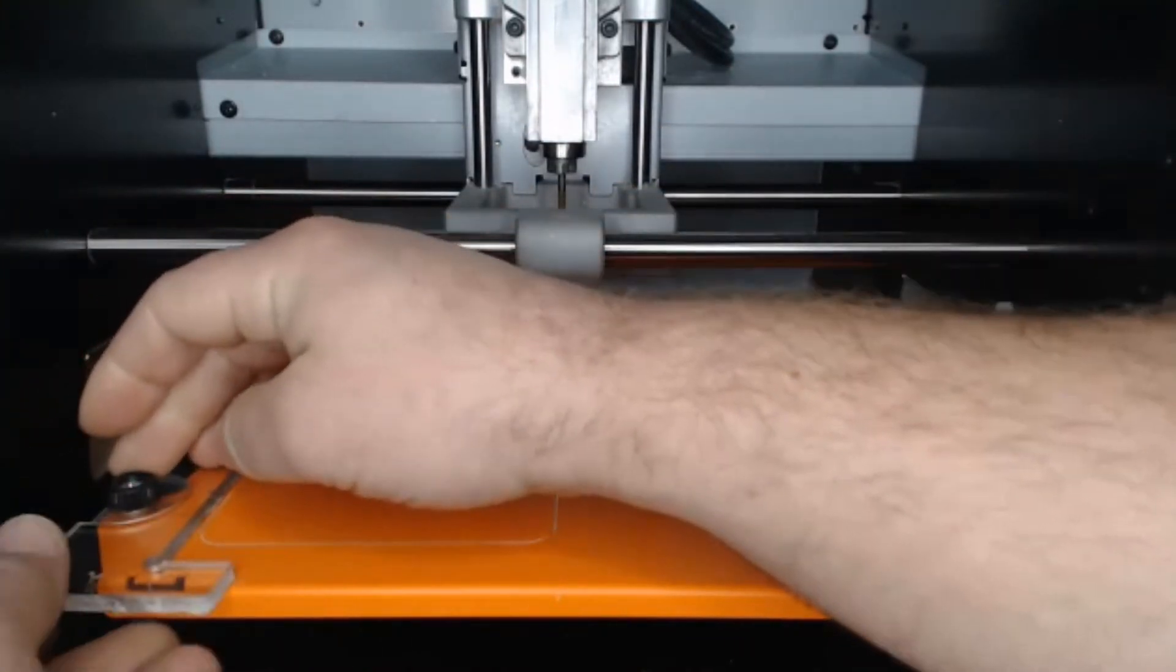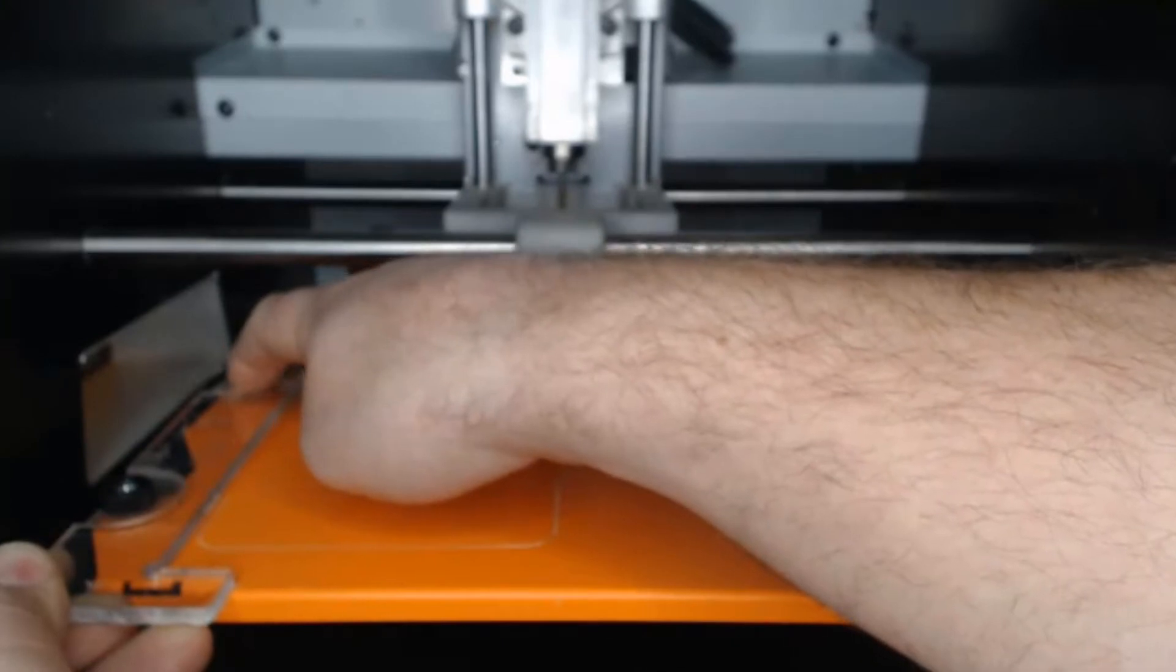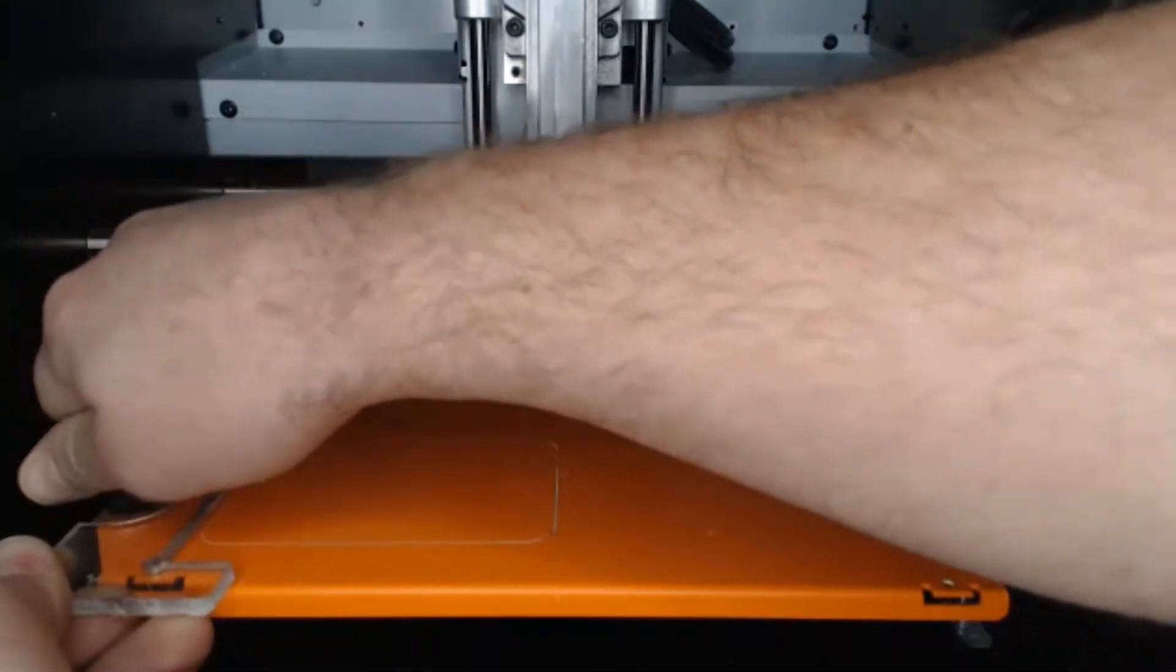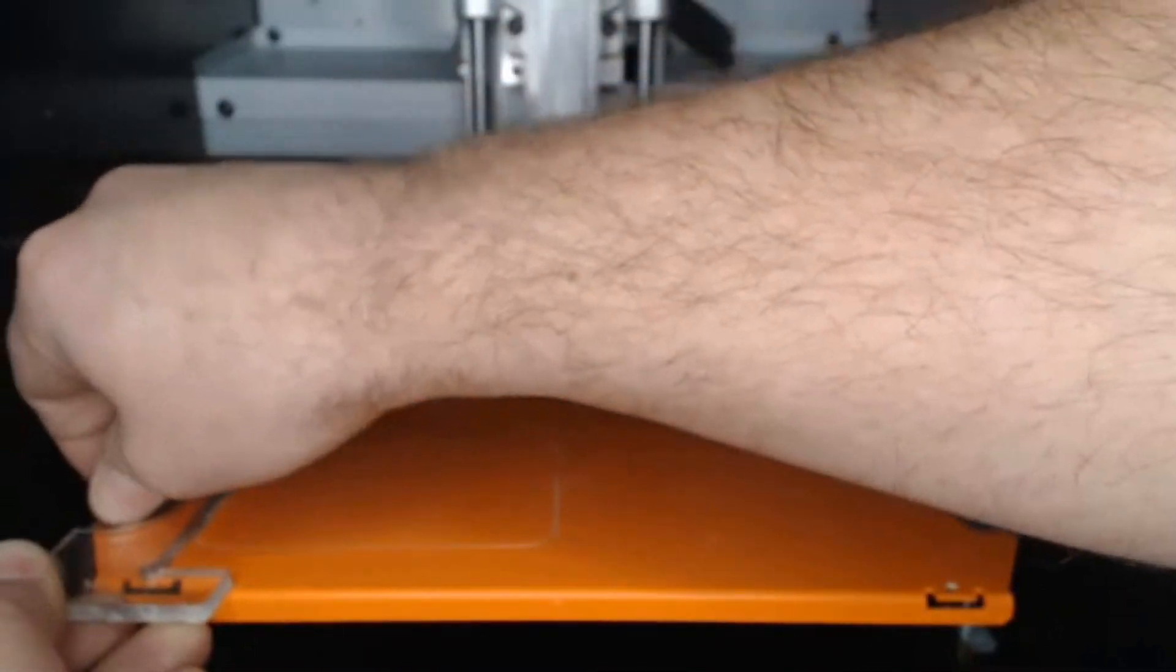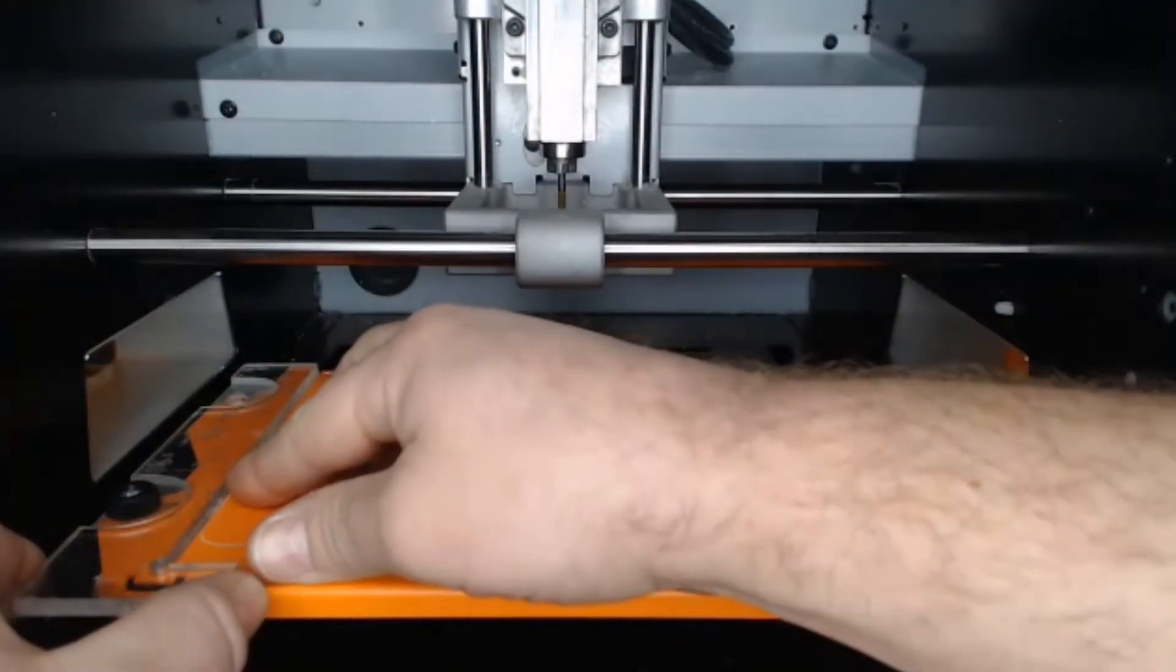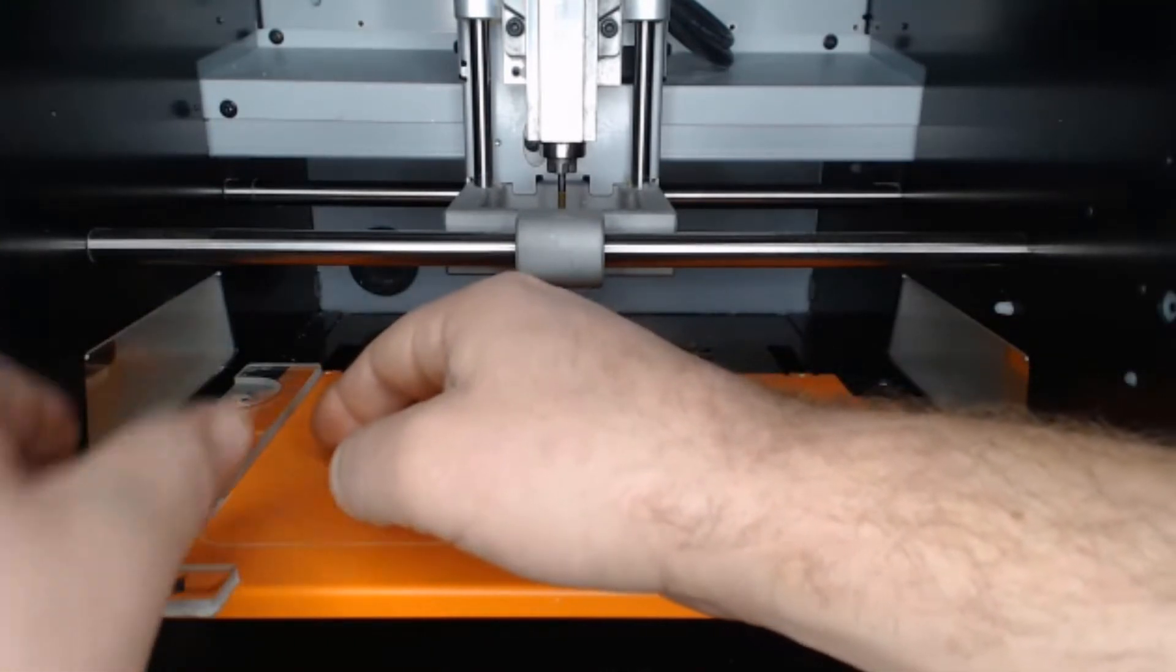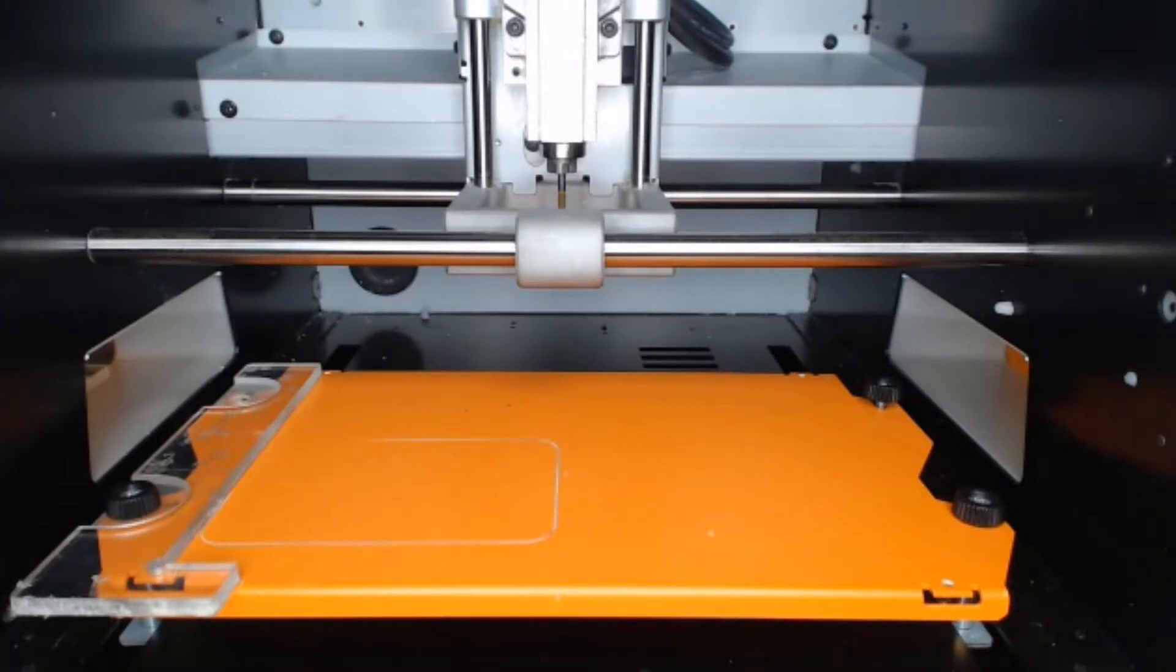And note, when you fix these, that there is a small slotted part within the fixture, and you want to make sure that that is seated within the thumb screw there. So there should be no movement laterally or anything like that once you get this secured.